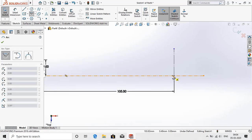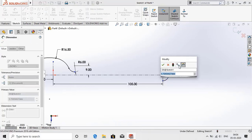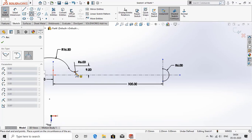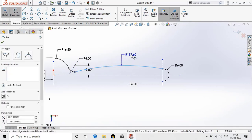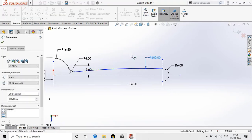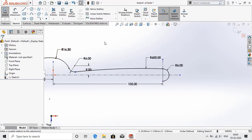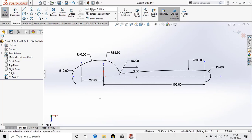Make the relation tangent at this point. Now select center point arc and create a half circle here. Give the dimension 6mm radius. Select three point arc and connect these two points. The dimension will be 600mm. Add a relation tangent at one point. So this is how our half diagram looks.